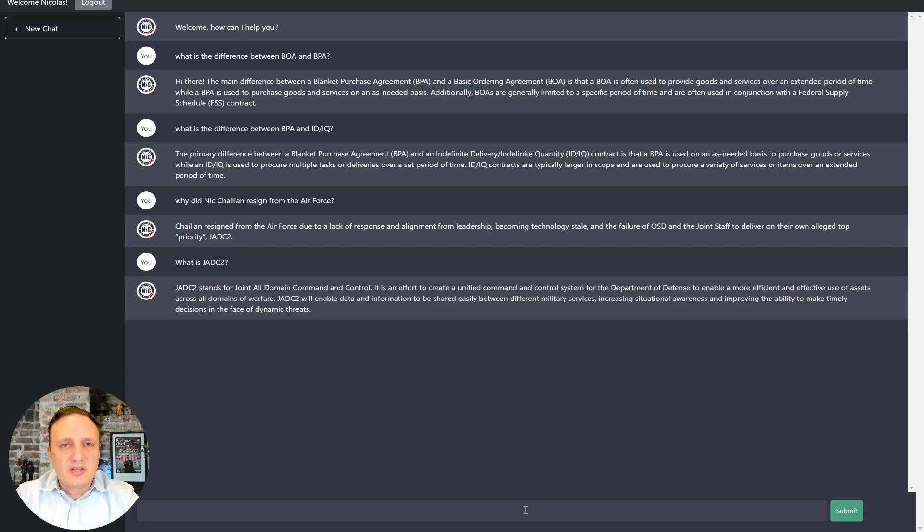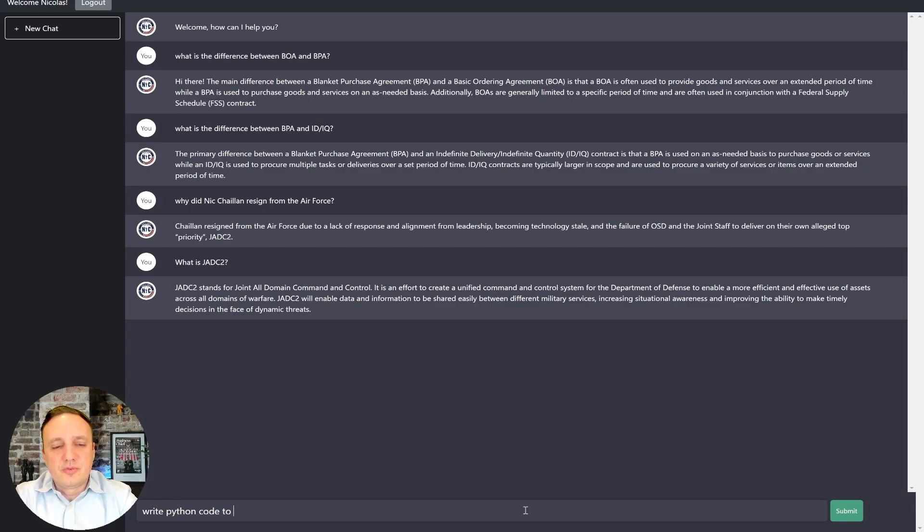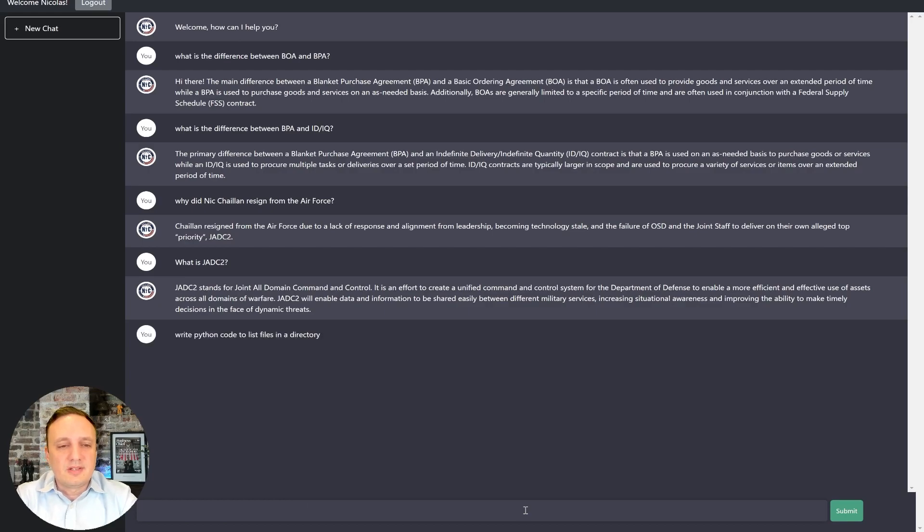We can also take a look at another example here where we could do a deep dive or ask him to code something. So maybe write Python code to list files in a directory. Let's see.